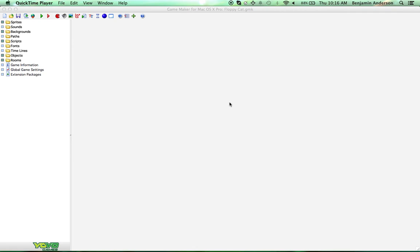Good morning, afternoon, or evening, wherever and whenever you are. My name is Ben, and this is part three of our Floppy Cat game tutorial. Today we're going to start implementing the high score system. There's a little bit of work that we need to do, and we're actually going to create the game menu as well. So that's quite a bit to do today, so let's jump right in and get started.